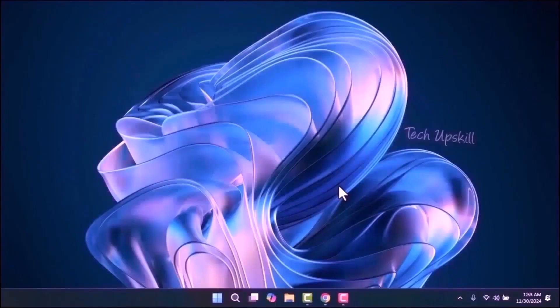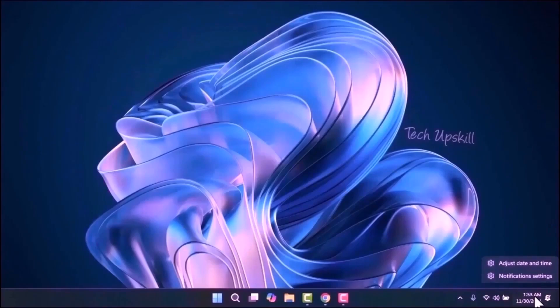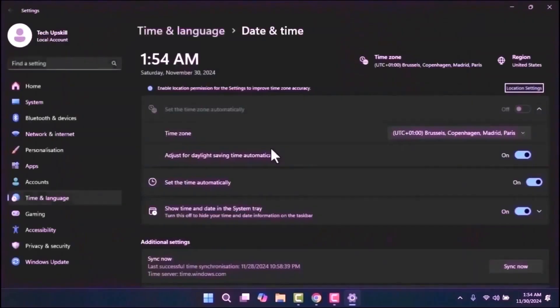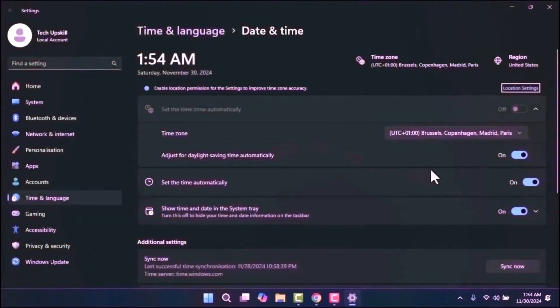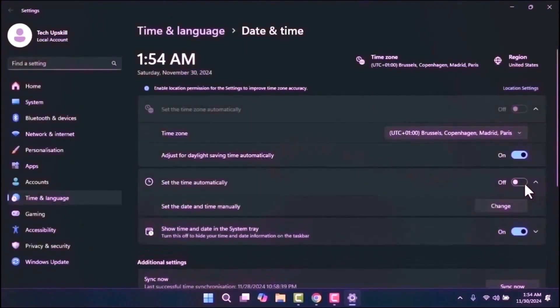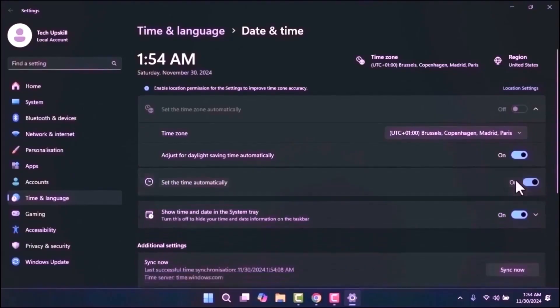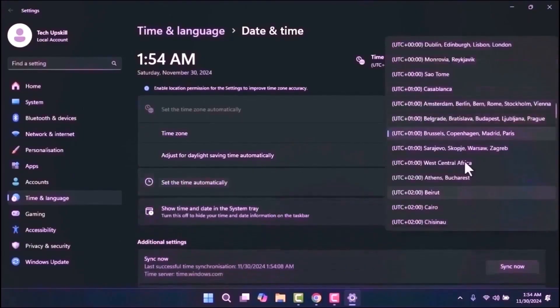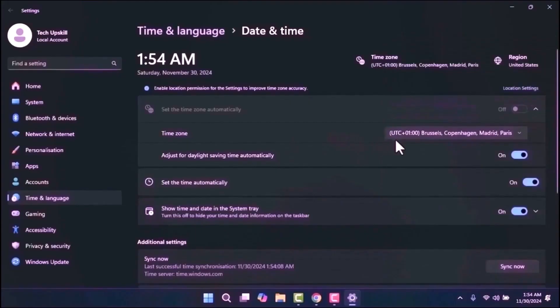The third step is to ensure your date and time settings are correct. Right-click on the time in the taskbar and select Adjust Date/Time. Make sure the Set Time Automatically option is turned on. Additionally, verify that the time zone is correctly set to your country or region. This can help resolve any issues related to system updates.